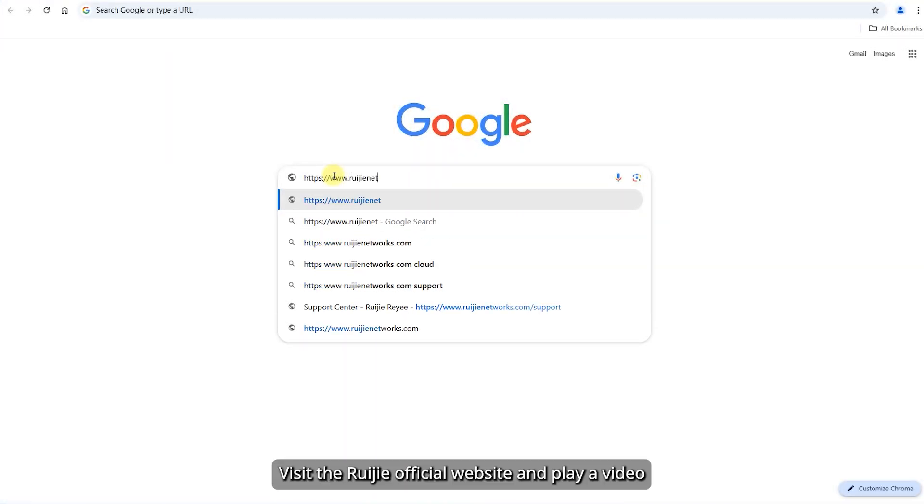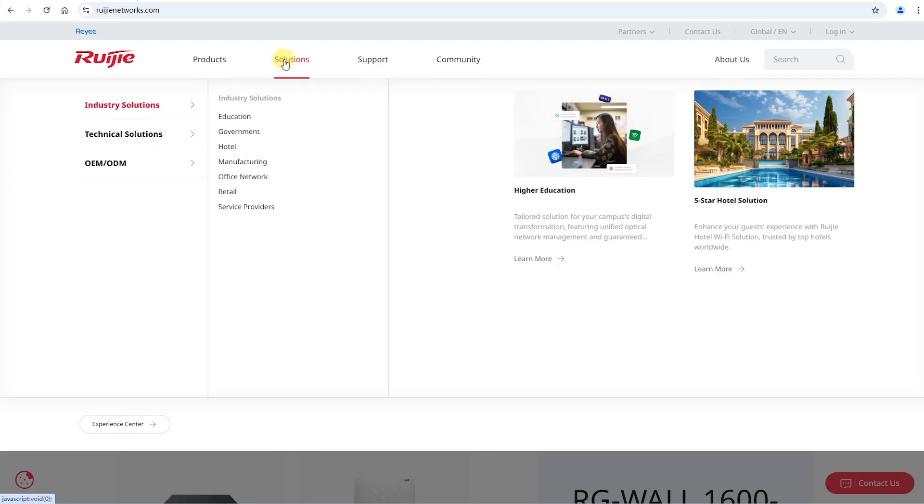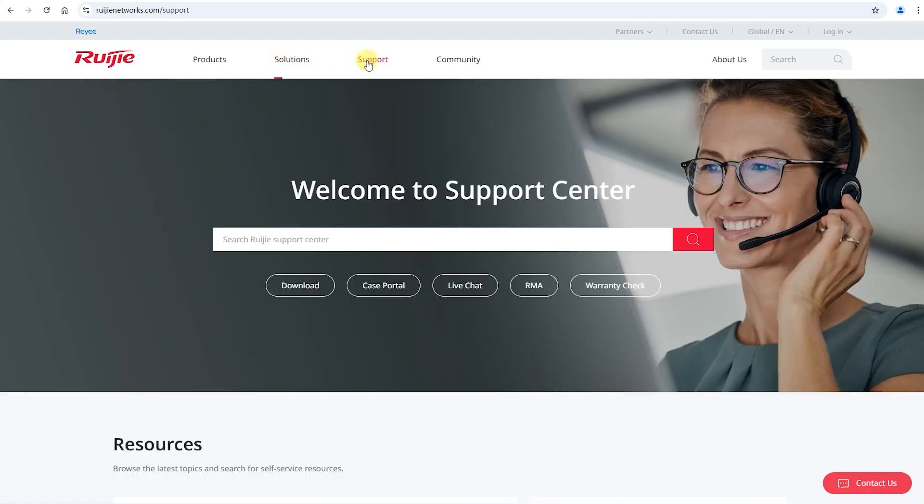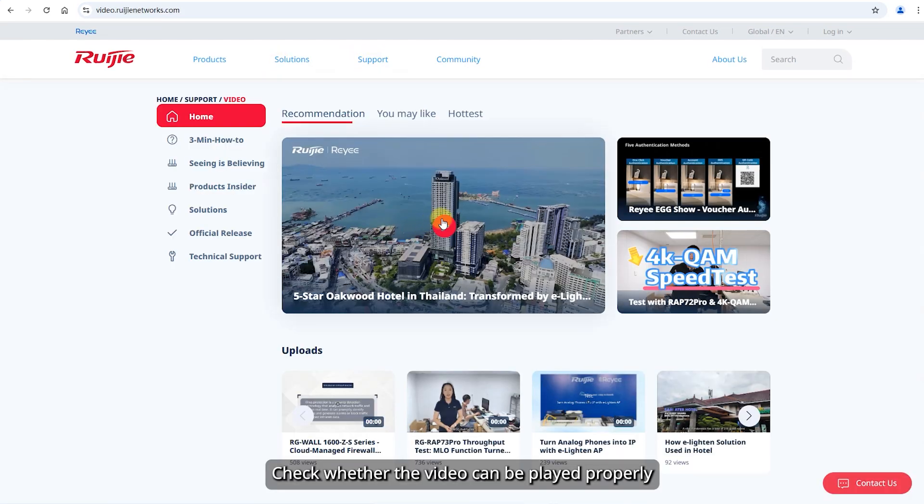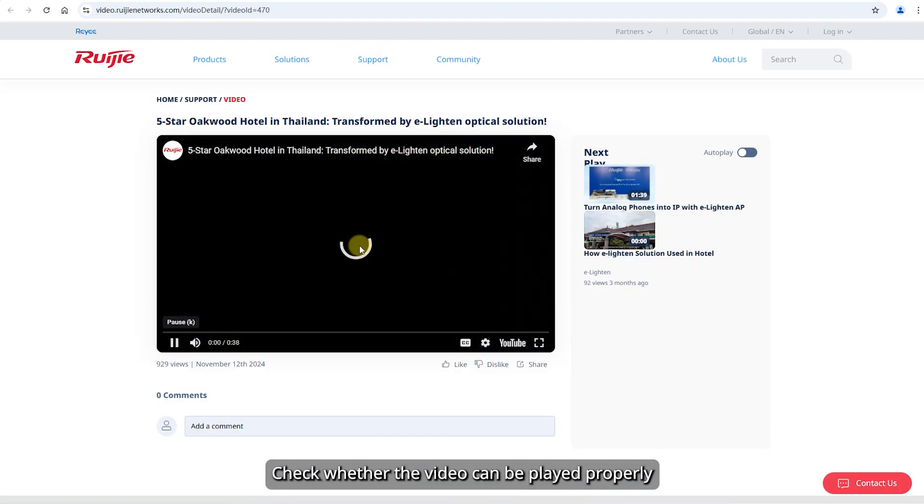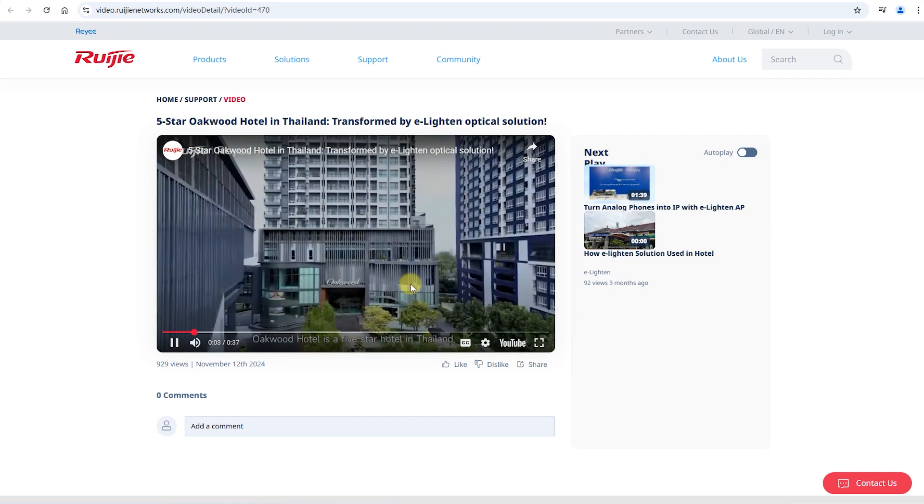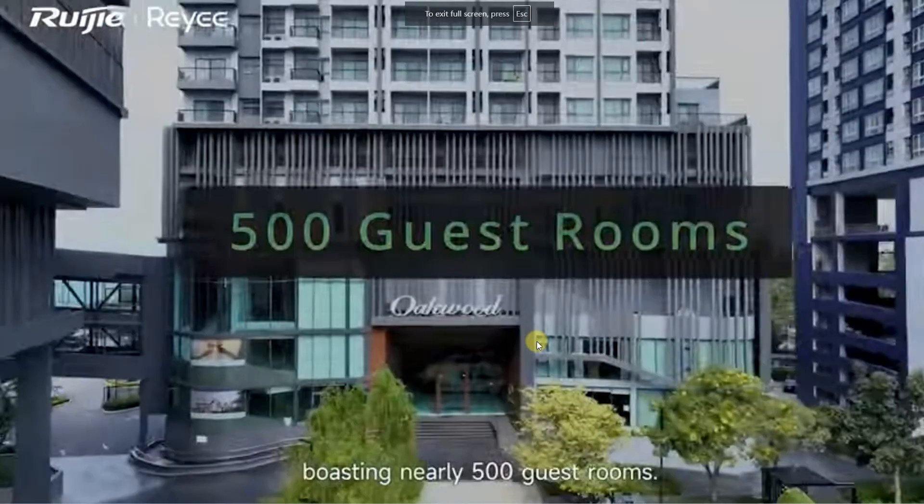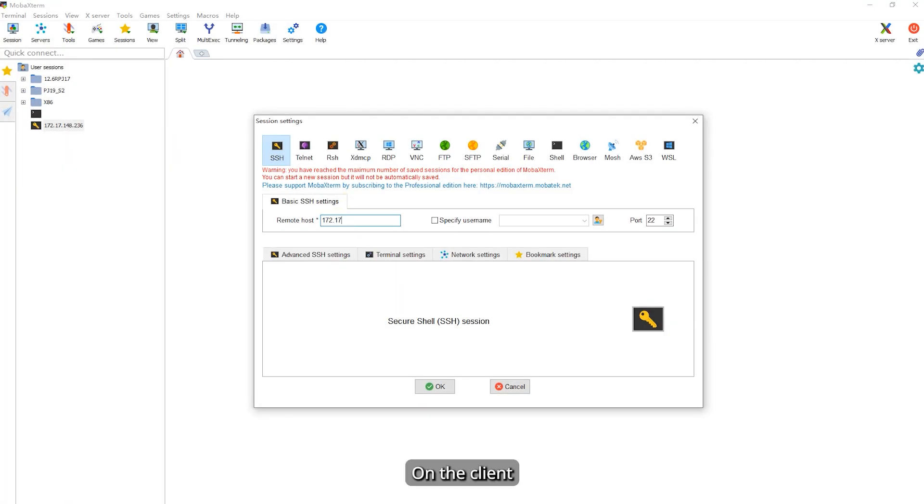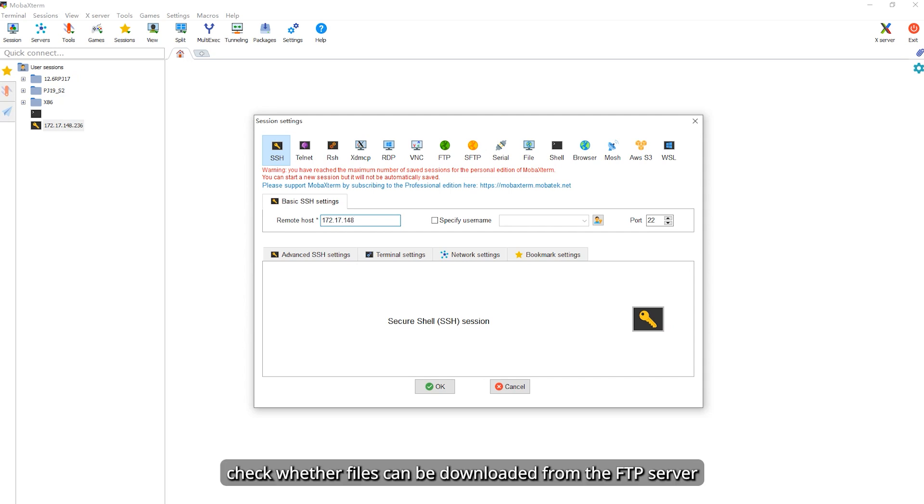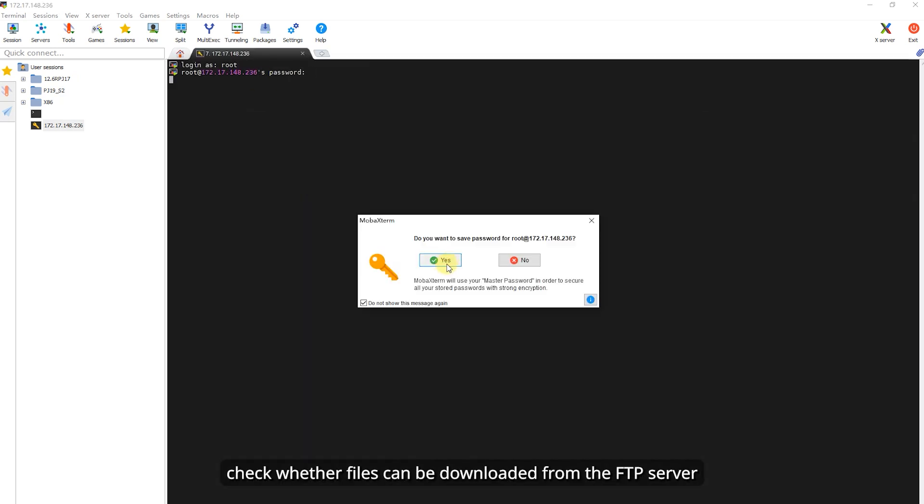Visit the Ruijie official website and play a video. Check whether the video can be played properly. On the client, check whether files can be downloaded from the FTP server.